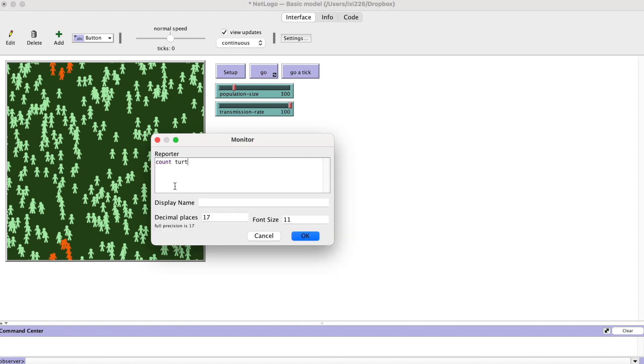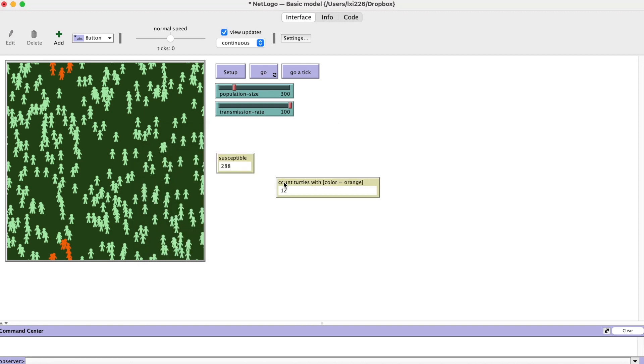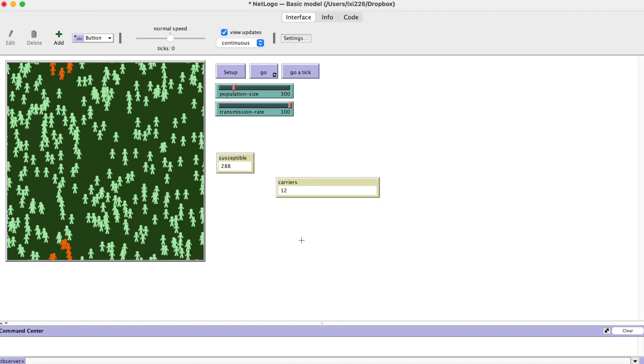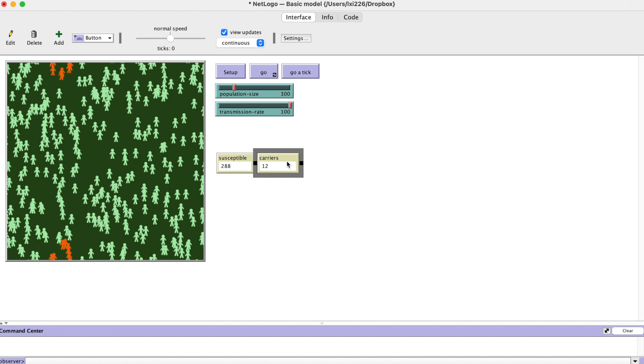In the same way, we can create a monitor for carriers. Remember to put a display name to help us recognize these monitors. At this point, the susceptible people and carriers should add up to the population size.